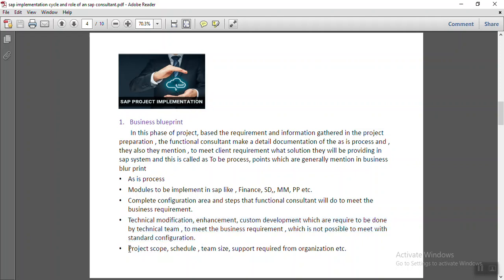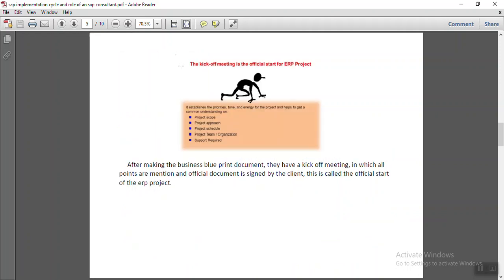They also decide the project scope, schedule, team size, and the support required from the organization. After preparing the business blueprint, they hold a meeting with the client called the kickoff meeting. In the kickoff meeting, they share the complete business blueprint document and obtain the official sign-off from the client, which marks the official start of the project.